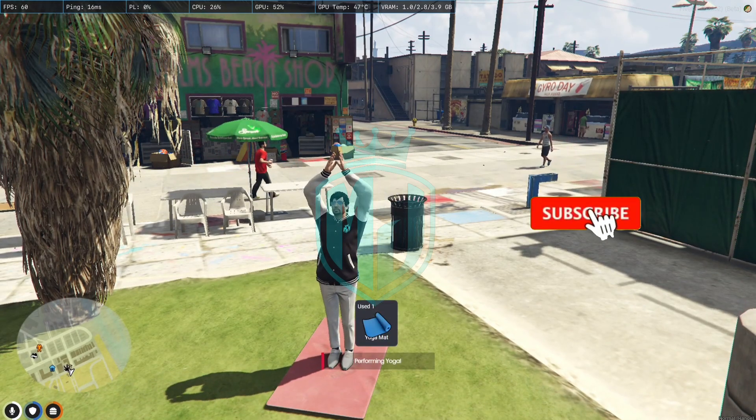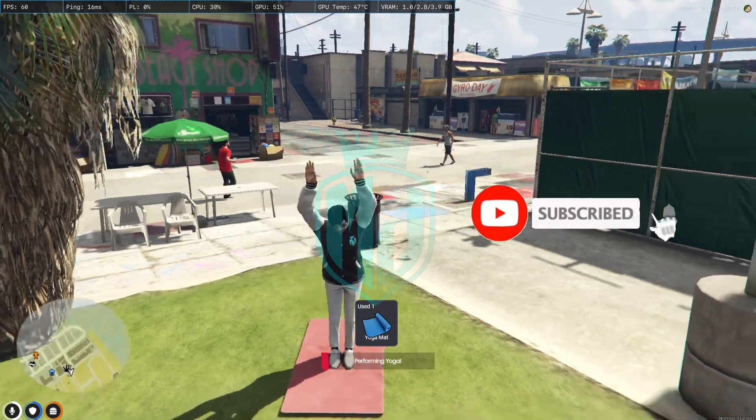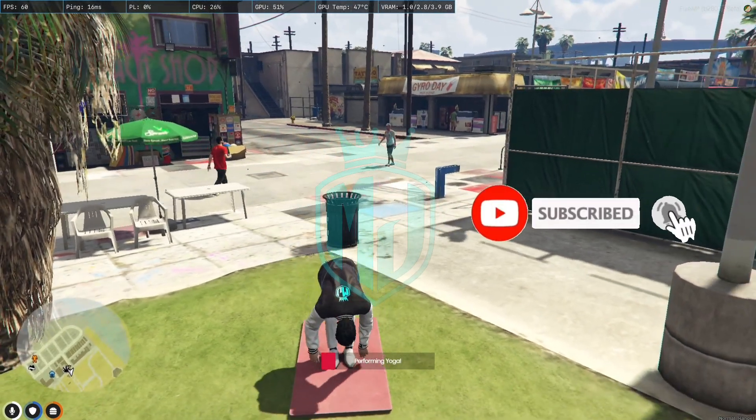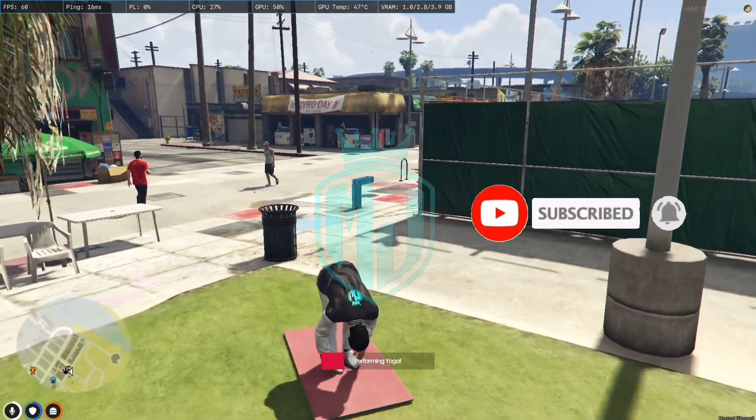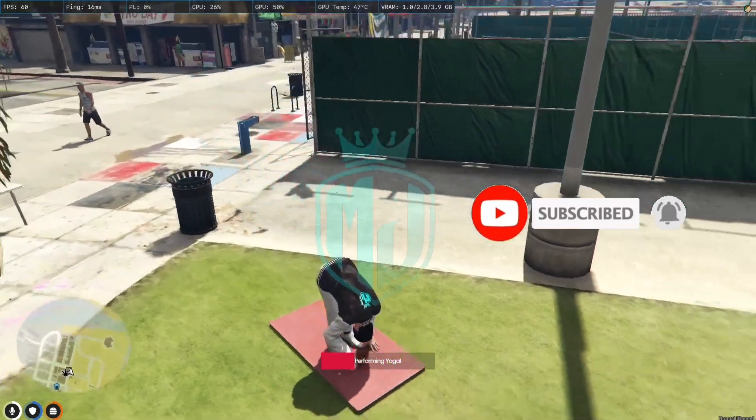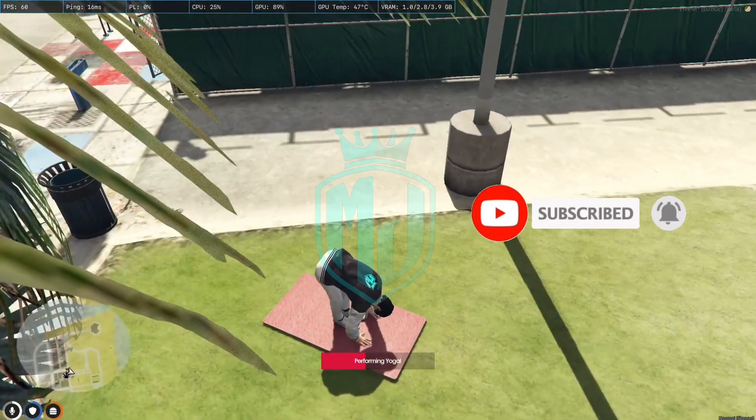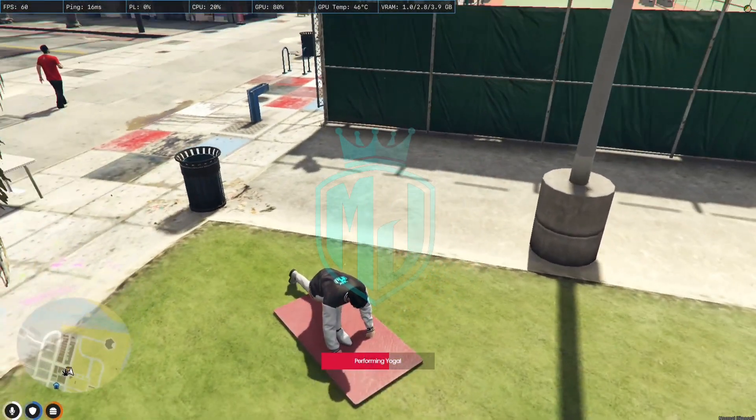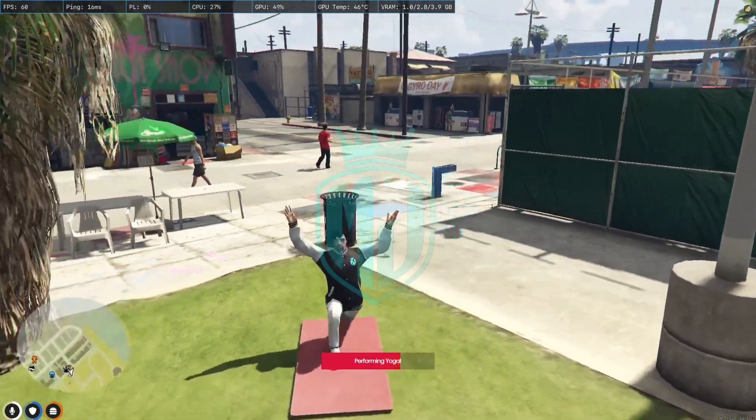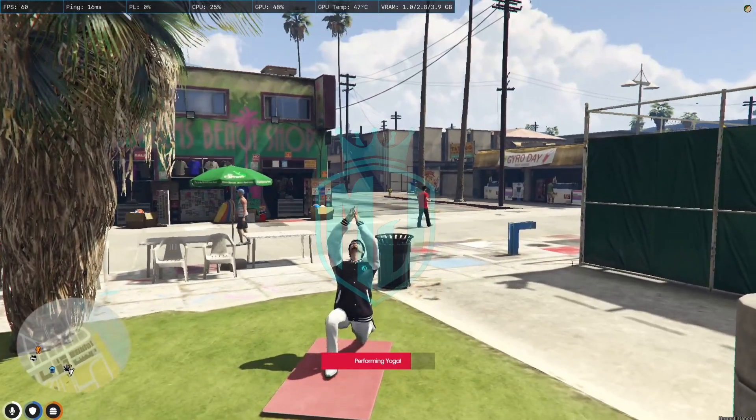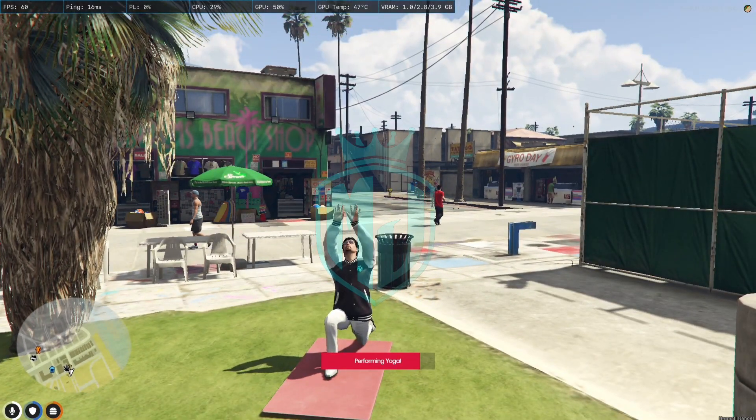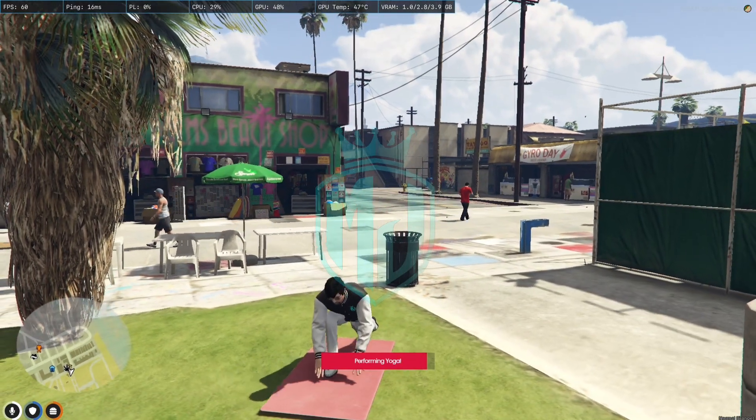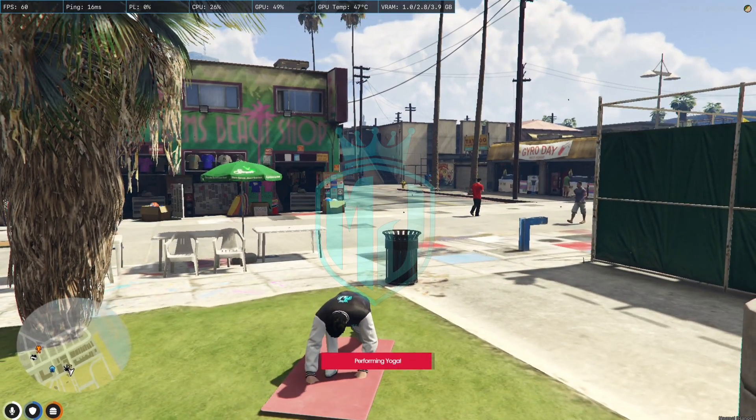As you can see we are going to use this script, the yoga mat, and as you can see we got this mat and started the yoga. So that's all for today's video. I hope you like this script.